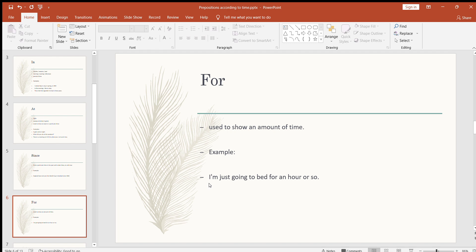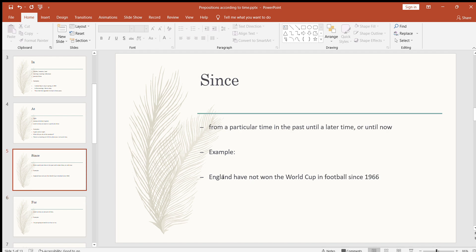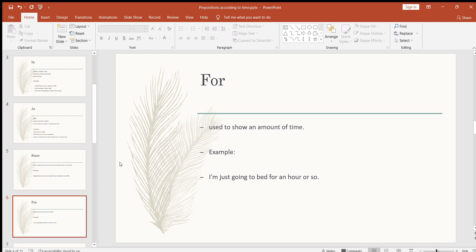The next one is 'for,' used to show an amount of time. For example: I'm just going to bed for an hour or so. We use 'since' when we are certain about the exact time — like since 1966, since morning, since Monday — because we know the exact day, month, or year. But 'for' is used when we are not sure about the exact amount of time — like for an hour, we have no idea exactly how long. So 'for' shows an amount of time.